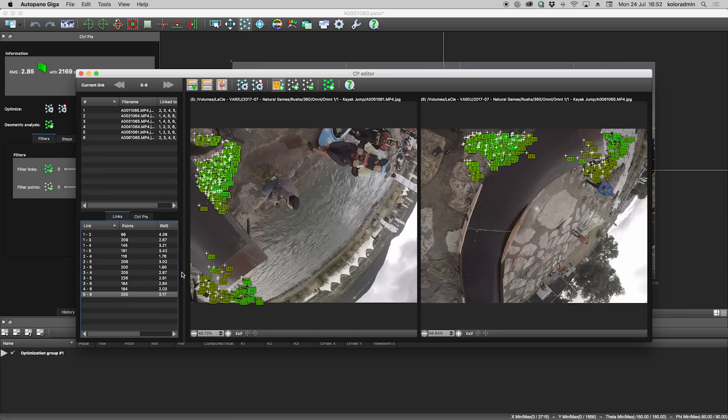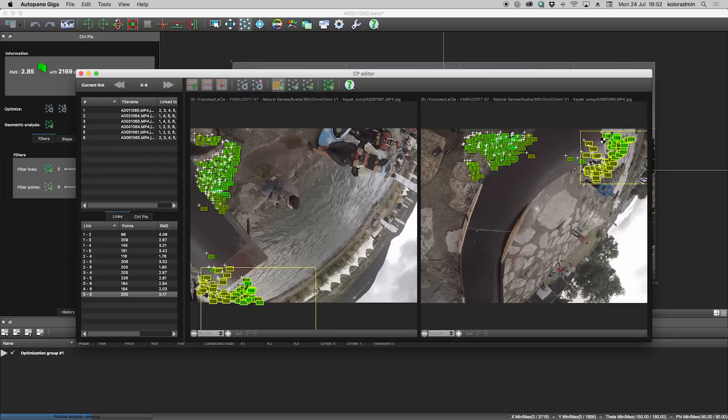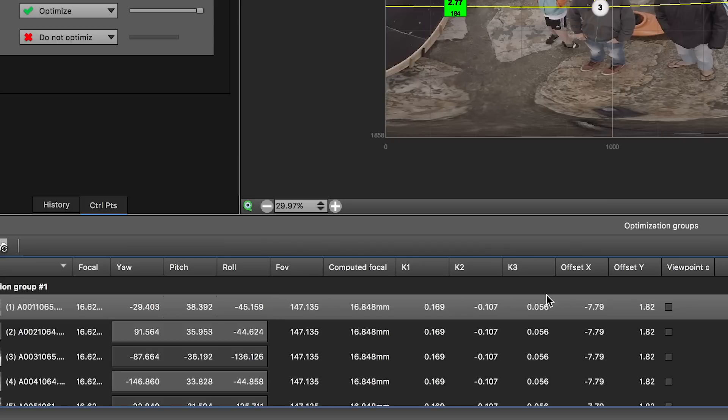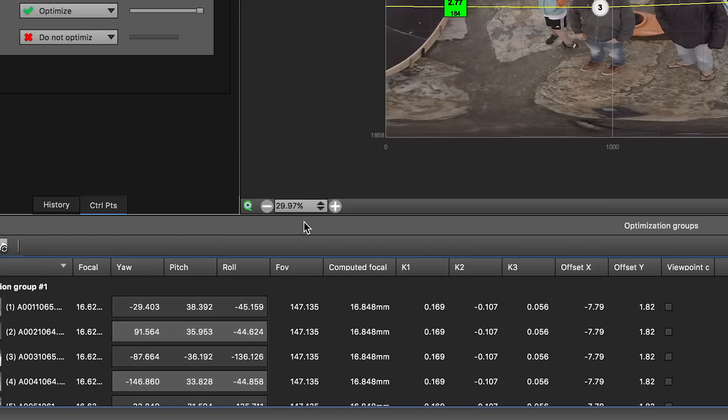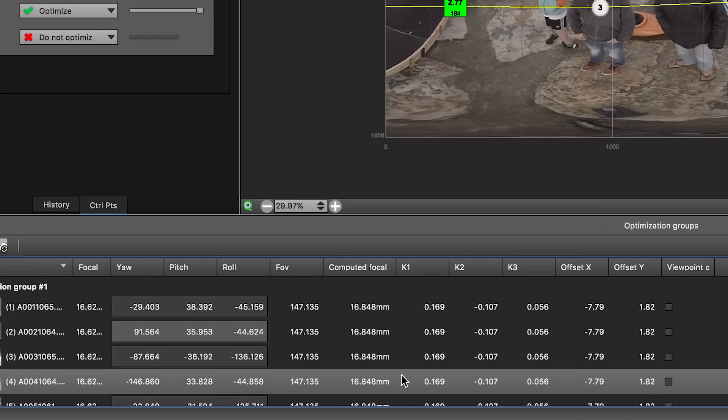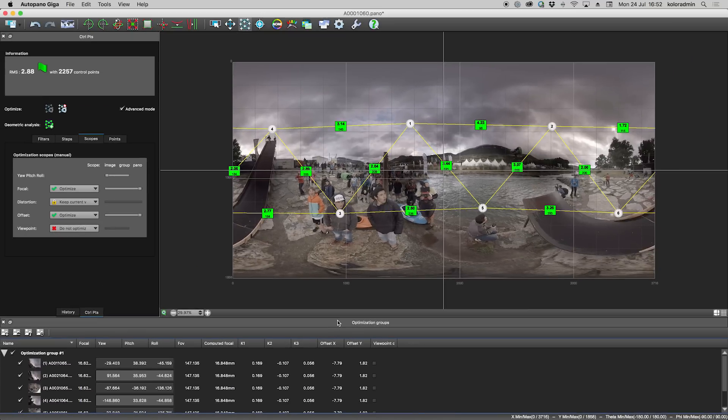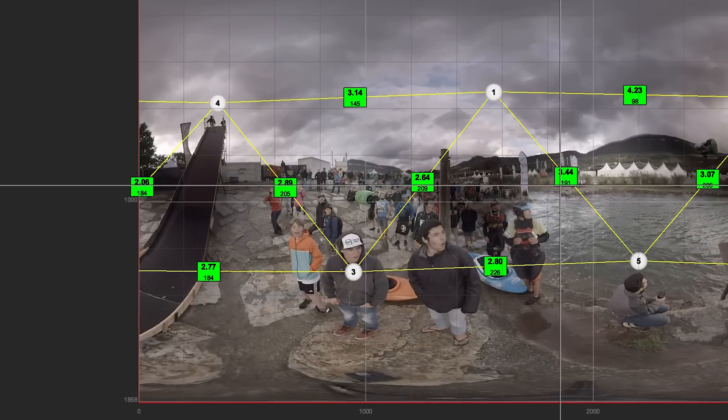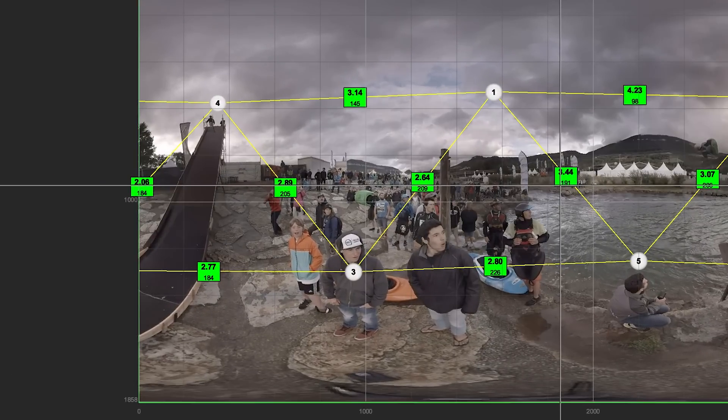Until now Autopano relied on a template-based stitching solution. The software found control points in the images, used this information and the lens preset to compute a distortion and a position for the images composing your 360 video. This is an efficient way of working but it also means that there were parallax issues to deal with that required a lot of manual adjustment.